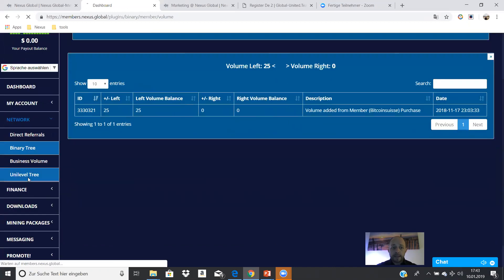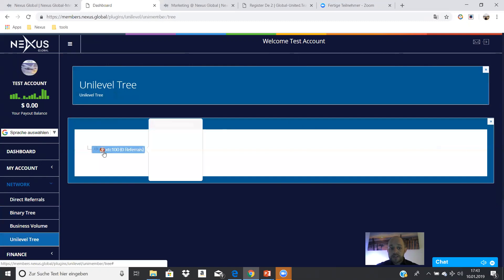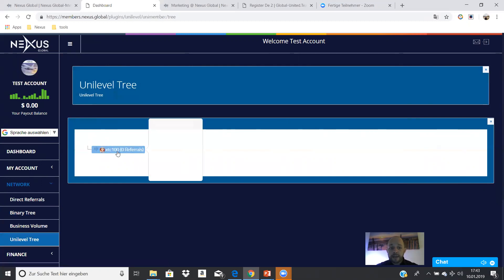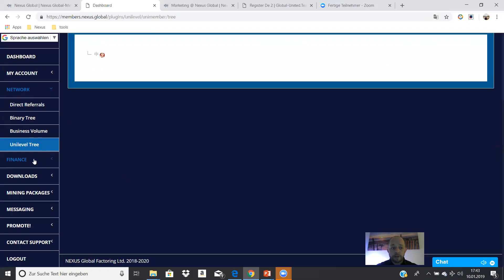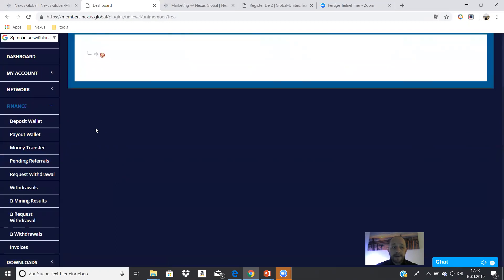This was the binary tree. In the unilevel tree, you see your first-line partners — your direct partners in the unilevel — because we have both a binary system and a unilevel system. We pay out to eight generations. Here you can see your direct partners in the unilevel.